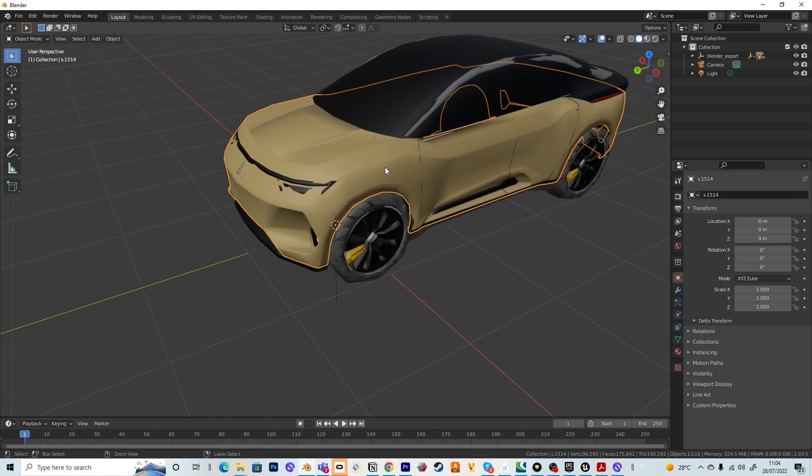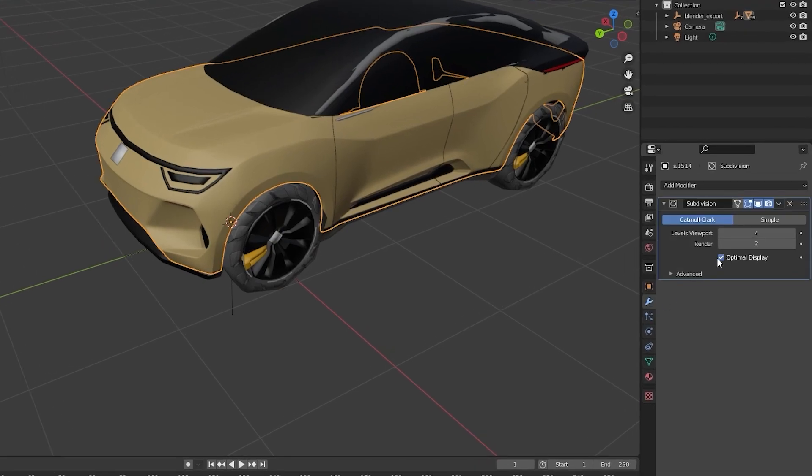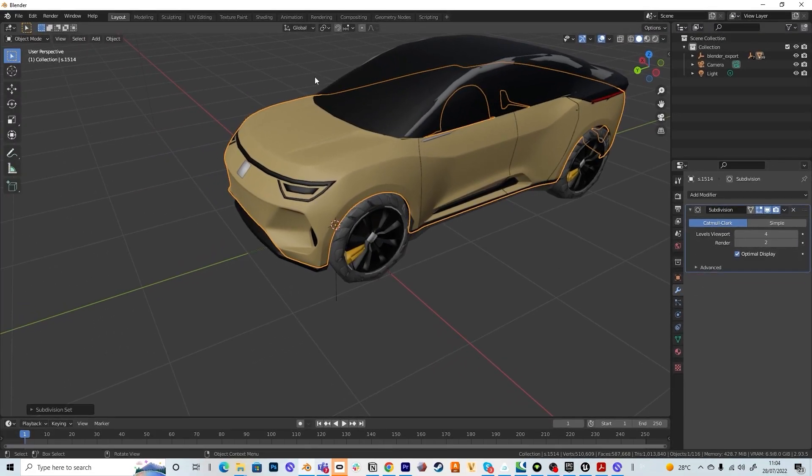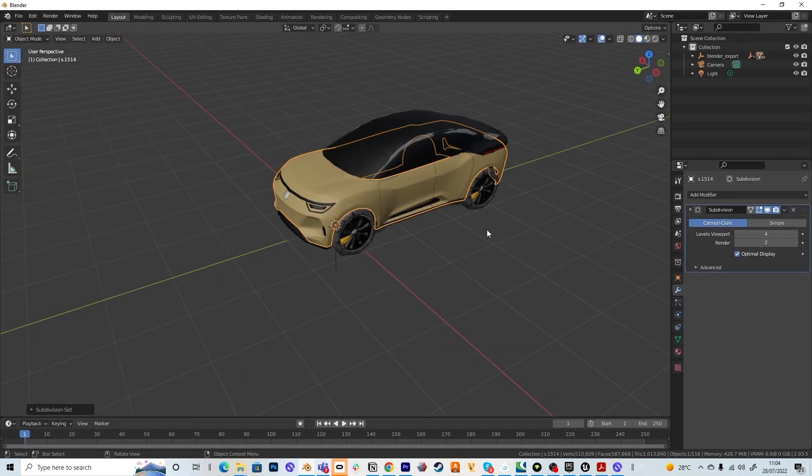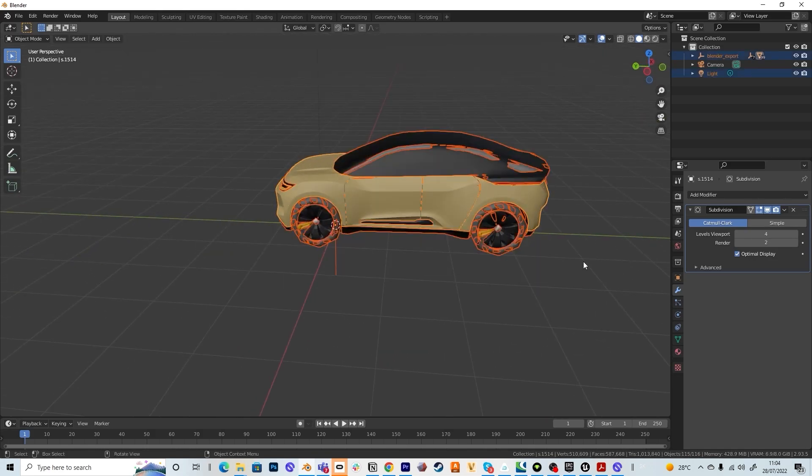So I select the Sub-D, I press the tab and I press ctrl 1, 2, 3 for subdivision node. As you can see now it's in the 4 and this makes the car look smooth again.